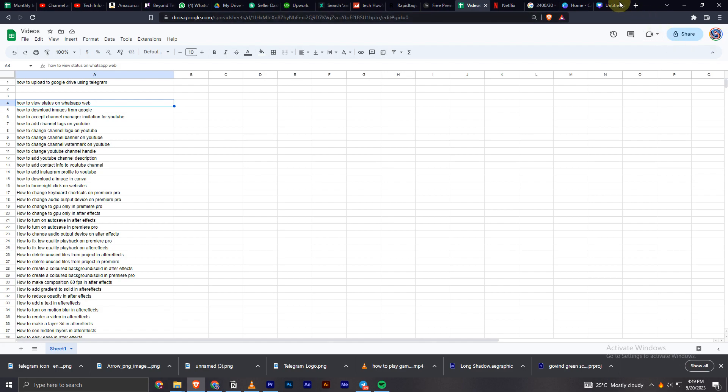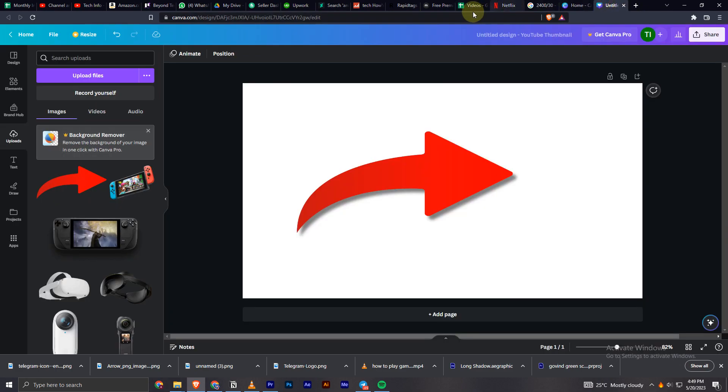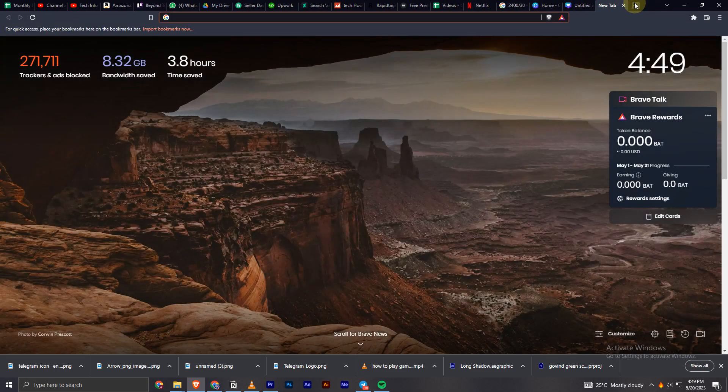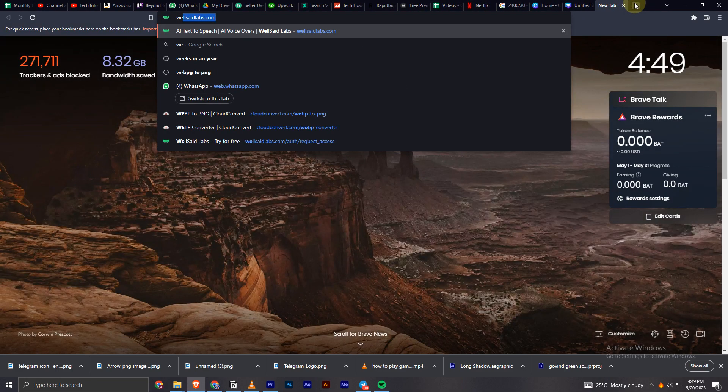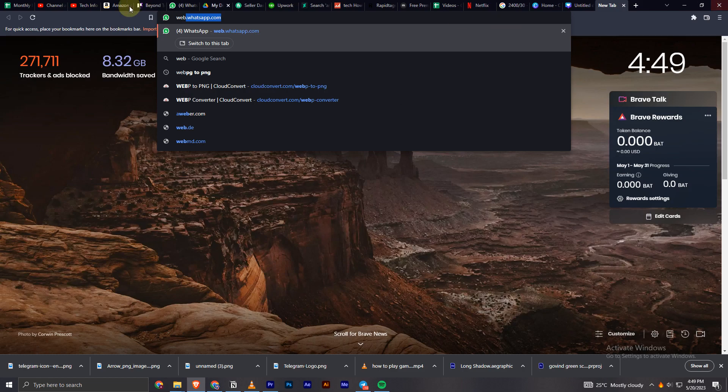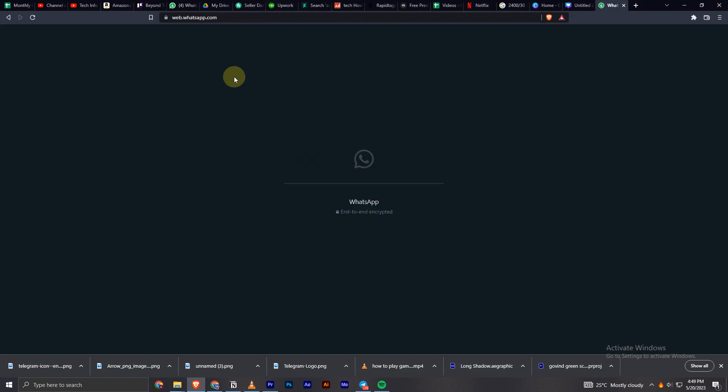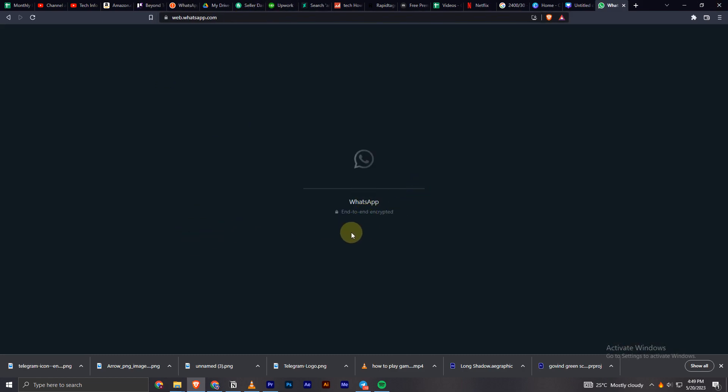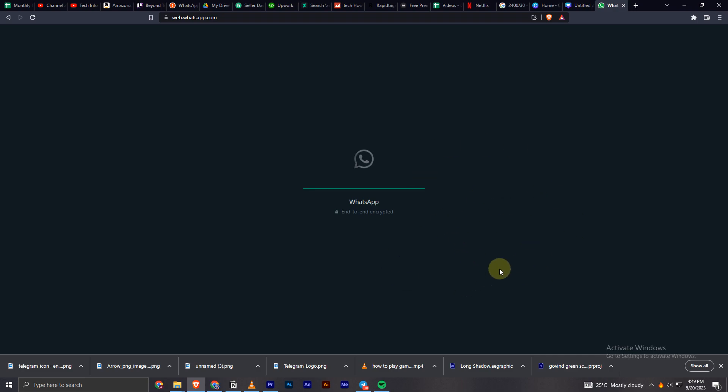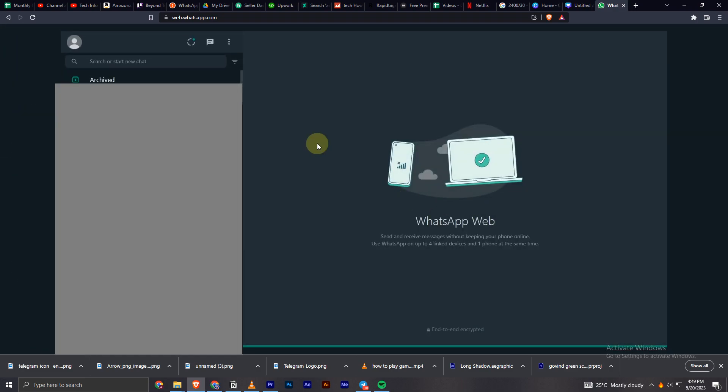web.whatsapp.com, you will have to type web.whatsapp.com. Now I have to open it, and if you haven't logged in, you will have to do it first. So once that's done, you can see my WhatsApp is opened up.